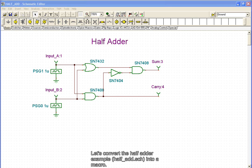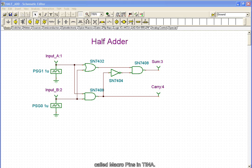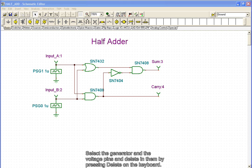Let's convert the half-adder example created earlier into a macro. Delete the old terminals and replace them with sub-circuit terminals, called macro pins in Tina. Select the generators and the voltage pins and delete them by pressing delete on the keyboard.